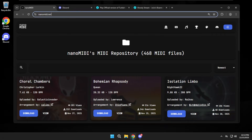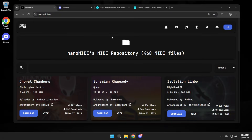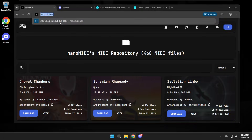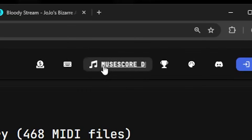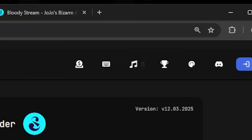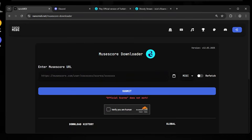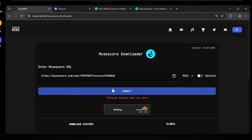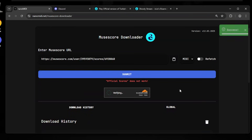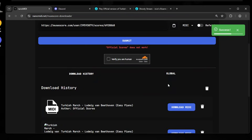The second alternative is the nanomidi website, which is the same as the first one but more accessible outside Discord. At nanomidi.net, you can go to the top bar and click on Musescore DL. It's pretty much the same as the Discord bot but in a more user-interactive way. Just paste your URL, select the file type, enable refetch if you want, then verify and submit.